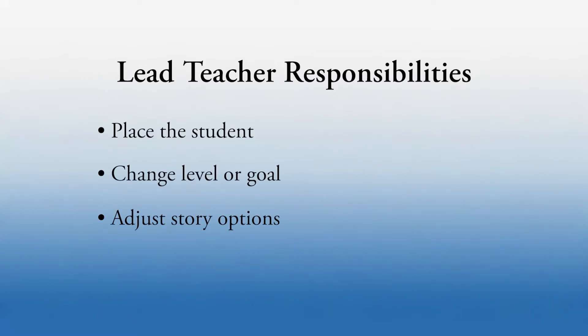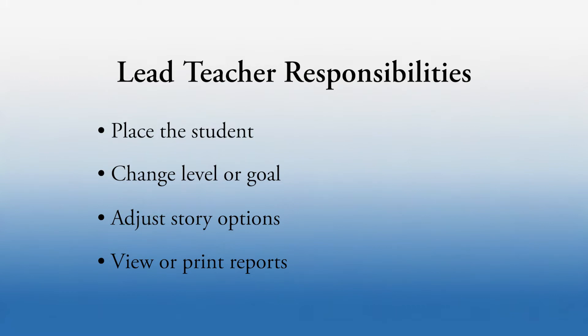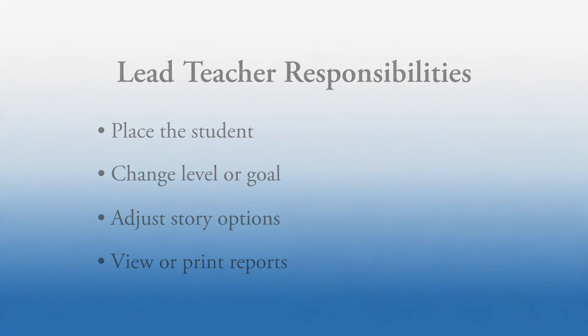and accessing the student's reports. Account administrators and school coordinators can do any of these things for any student, even if they aren't the student's lead teacher. But someone with a role of teacher must be the student's designated lead teacher to make these decisions.